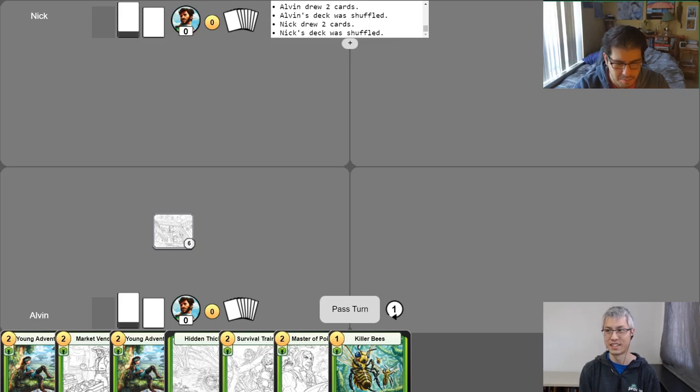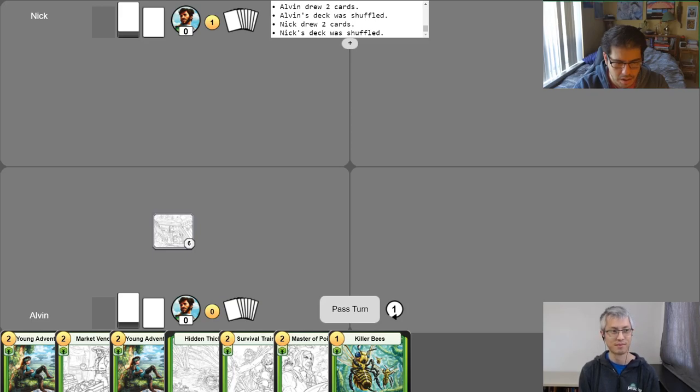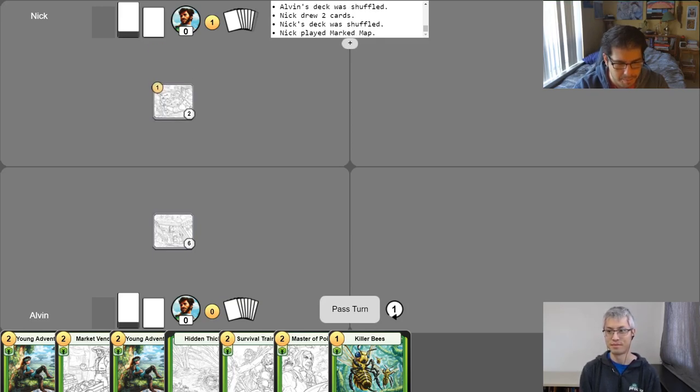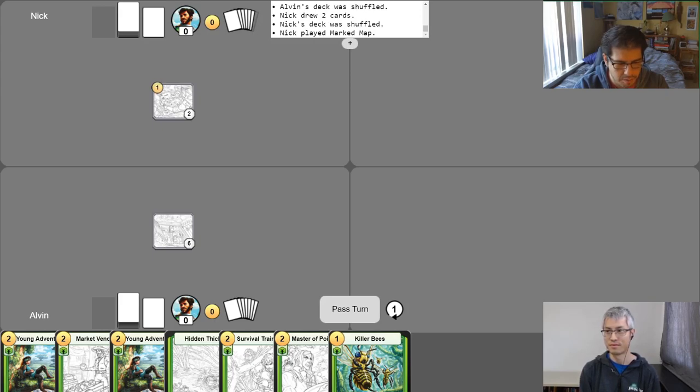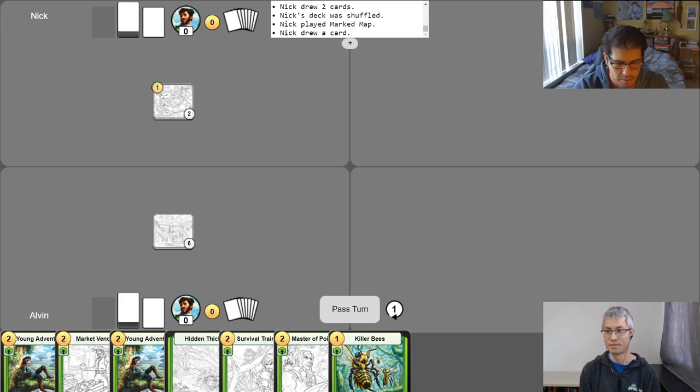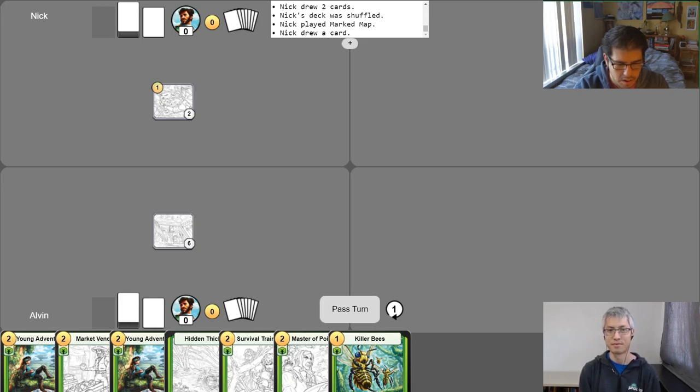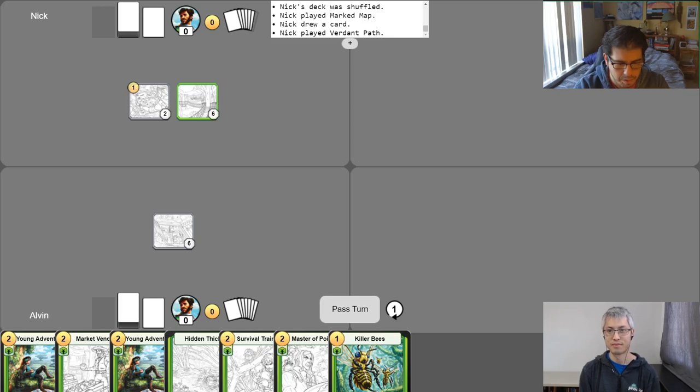Alright, so my mulligan's complete. I will start my first turn and gain a gold. And I'll use that gold to play a marked map, spending it. And then I'll take a free draw for the turn. And this action can be done once. Very useful thing to do. And then I will play a location.